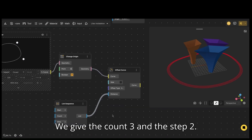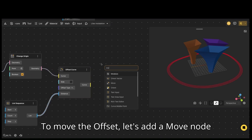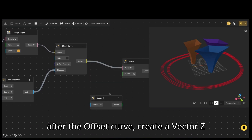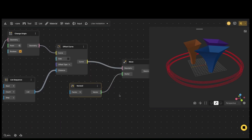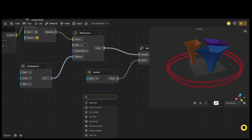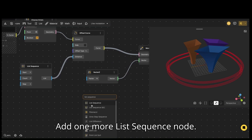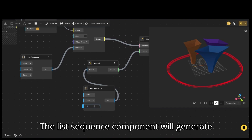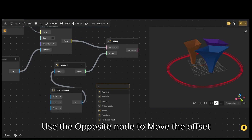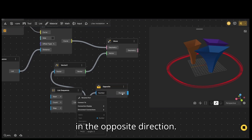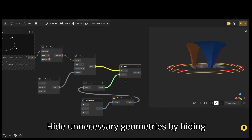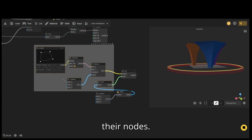Give the list sequence a count of 3 and a step of 2. To move the offset, add a move node after the offset curve. Create a vector Z and connect it to the move node. Add one more list sequence node and connect it to vector Z — the list sequence component will generate a series of numbers. Use the opposite node to move the offset in the opposite direction. Hide unnecessary geometries by hiding their nodes.